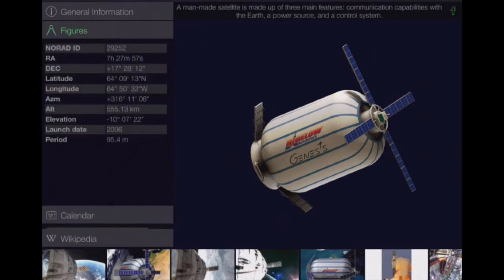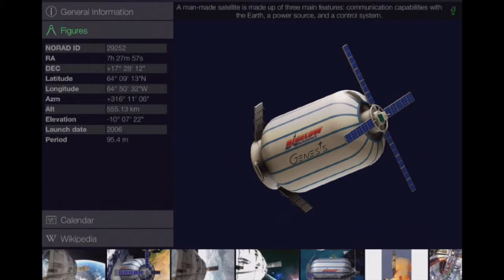And we have figures. This is a great way of getting children engaged in numbers because it shows you its latitude and longitude. It's got its launch date, the amount of time that it's been up there. So we can really start to assess things using our numbers here.